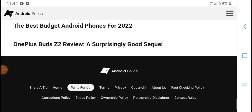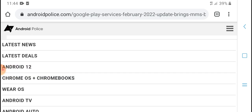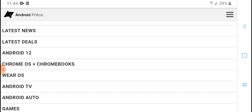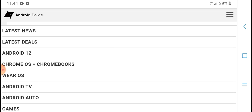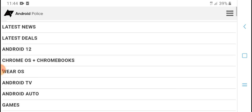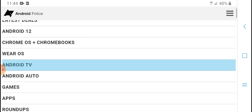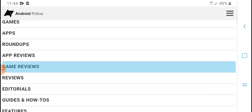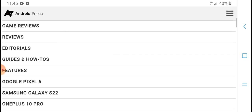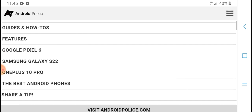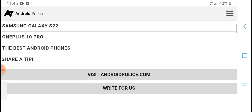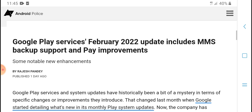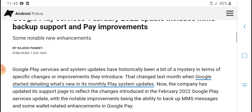Latest news, latest deals, Android 12, Chrome OS, Chromebook, Wear OS, Android TV, Android Auto, gaming apps, roundups, app reviews, Google Play Games reviews. The best Android devices for Google Play Services, including Galaxy S21, OnePlus 9 Pro, and others. The February 2022 update includes MMS backup support and Pay improvements.